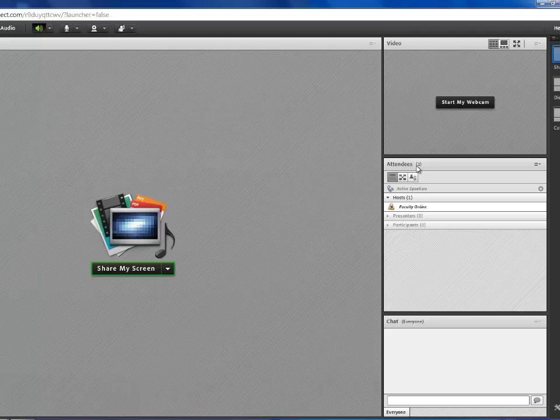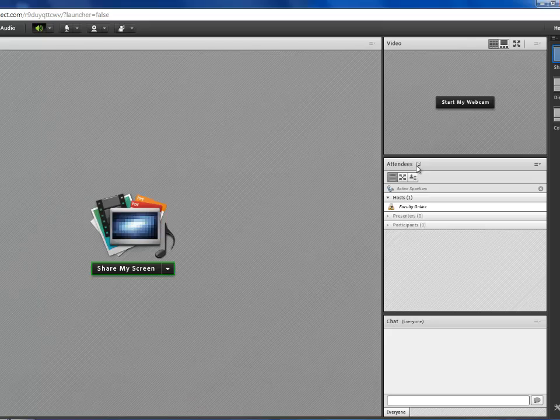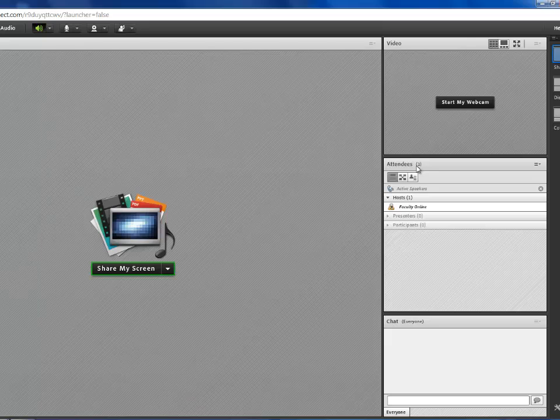Right here, we have the attendees pod, and this is going to show you a list of all the students that are present and participating in the meeting.